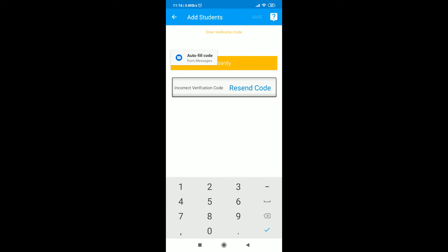Once done, you can add student accounts for others who would like to use the app from your device. Once done, save and it will request for a verification code.